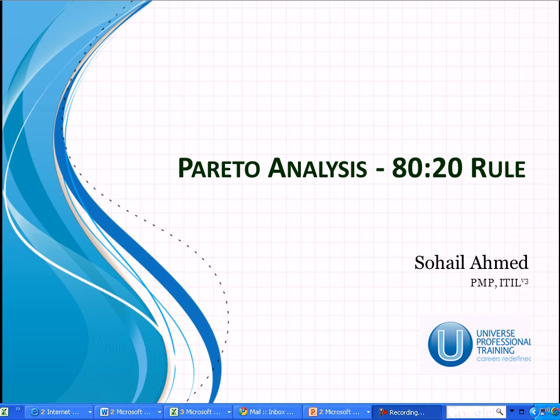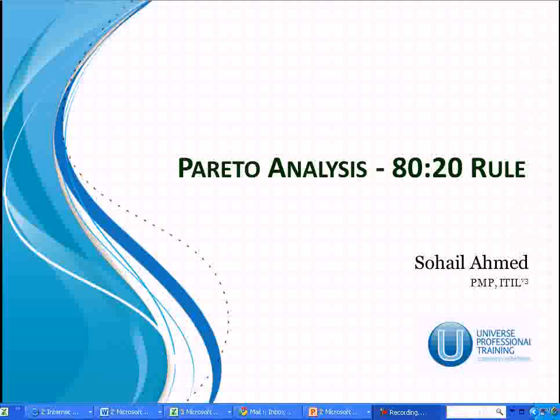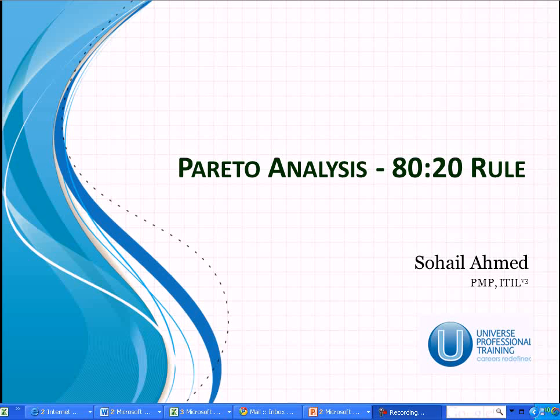Welcome to the series of learning sessions with Universe Professional Training. The topic right now is Pareto analysis, the 80-20 rule.